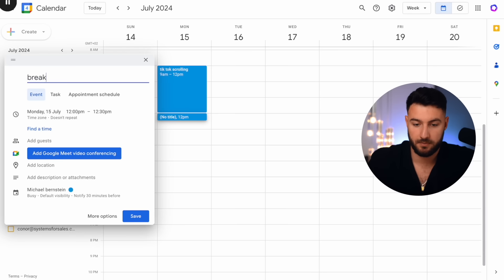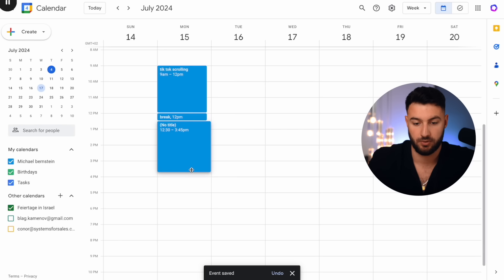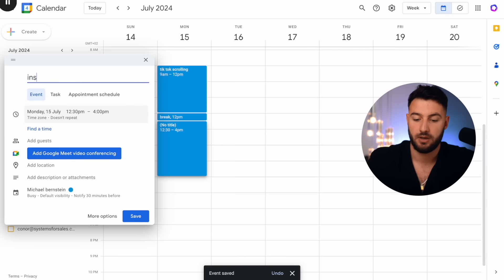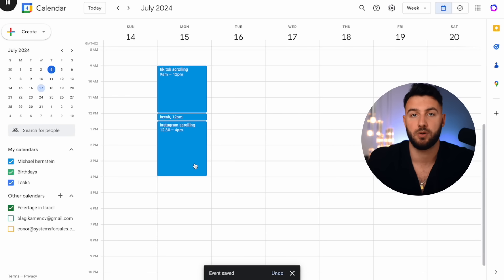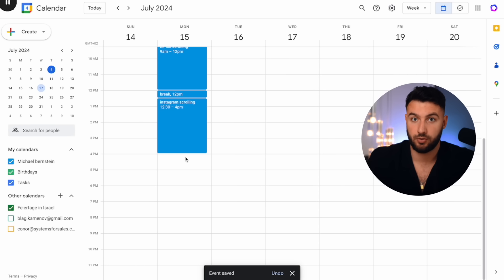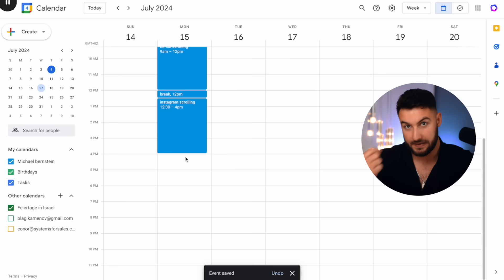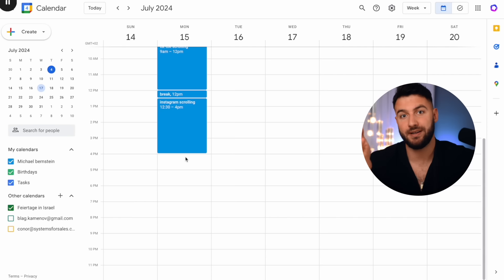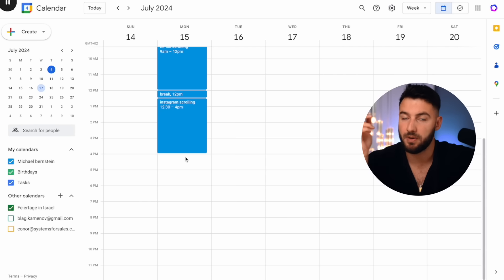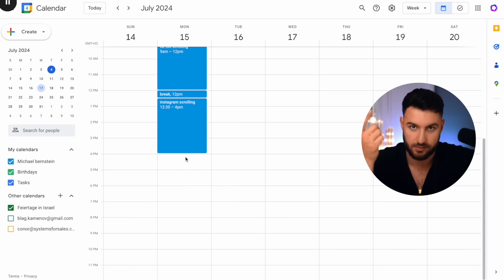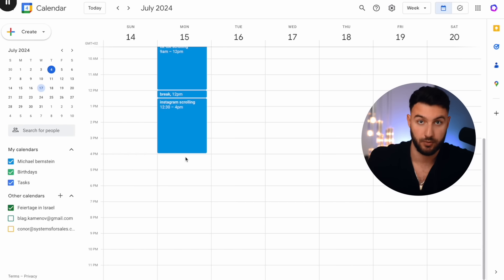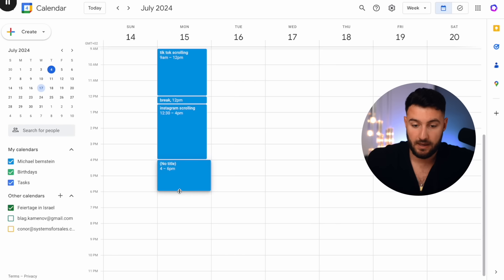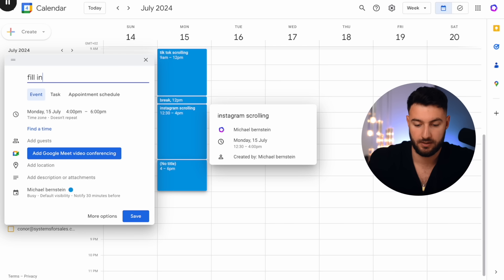Then you take a little break, and after that you do Instagram scrolling — same thing as on TikTok — for a few hours. After that, you fill out your sheet and do a little deeper research. For example, to find out if somebody's recently blowing up, you search for your product on TikTok or Instagram and see if the accounts currently running it are doing well or badly. So you fill in the sheet and do in-depth research.